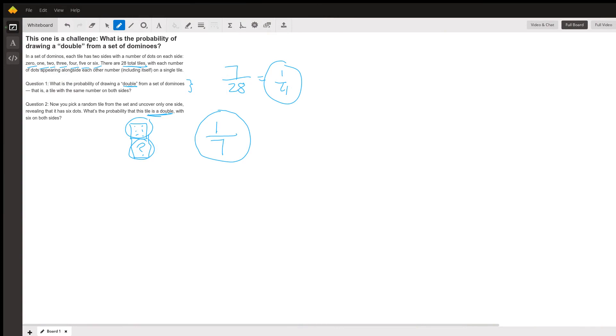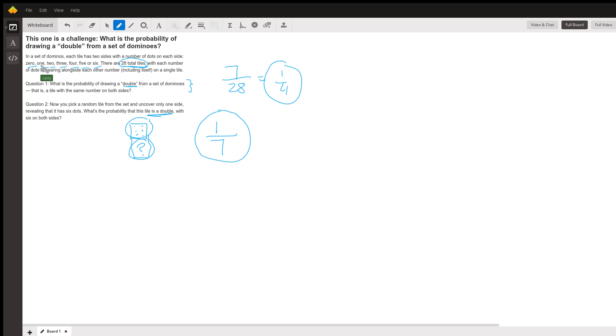Hi, this is Larry. Let me talk you through this probability. We have 28 total tiles, and each side of the domino has either a 0, or 1, or 2, or 3, or 4, or 5, or 6. There are seven different possibilities for what each side of the tile could be.